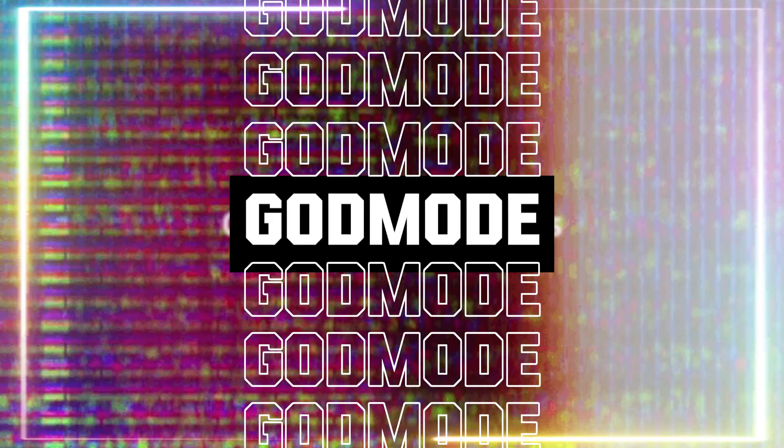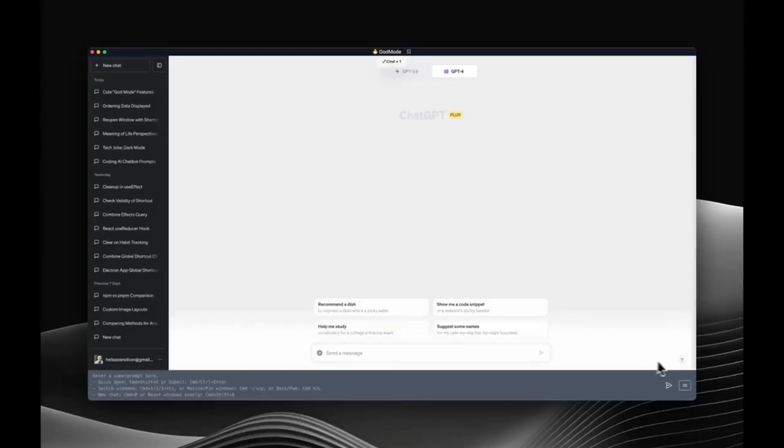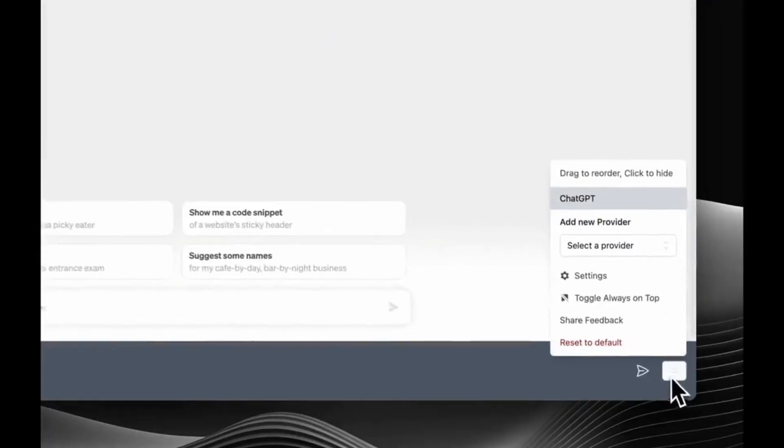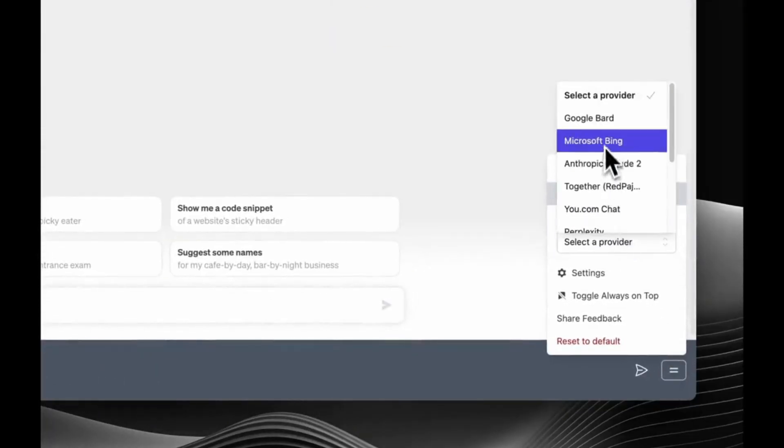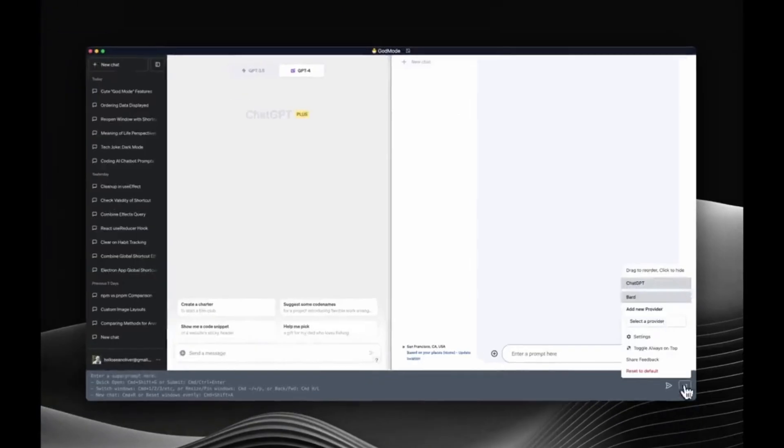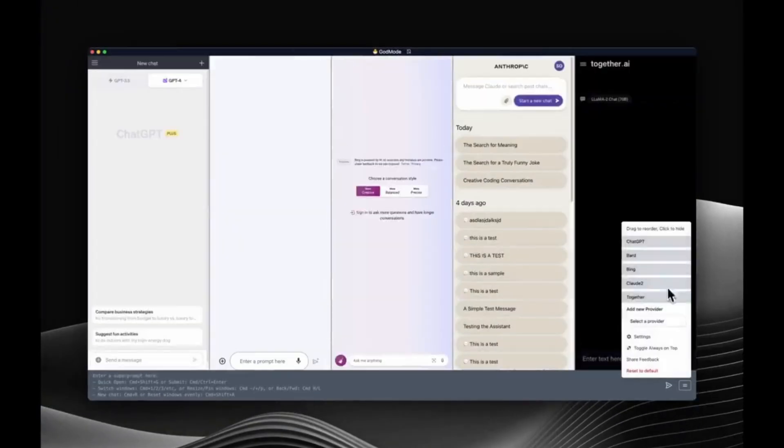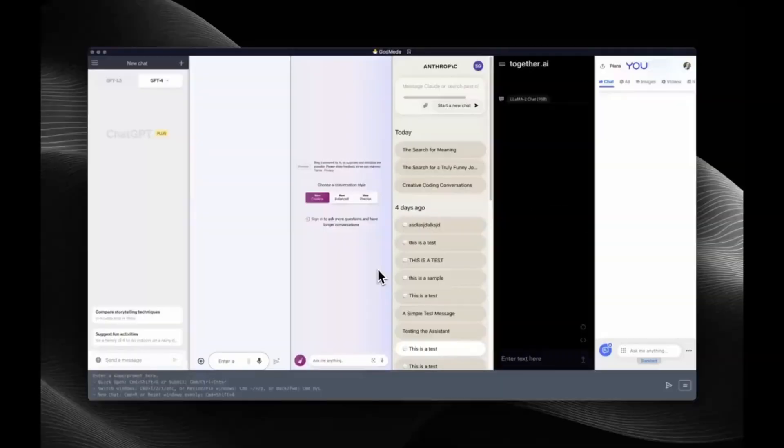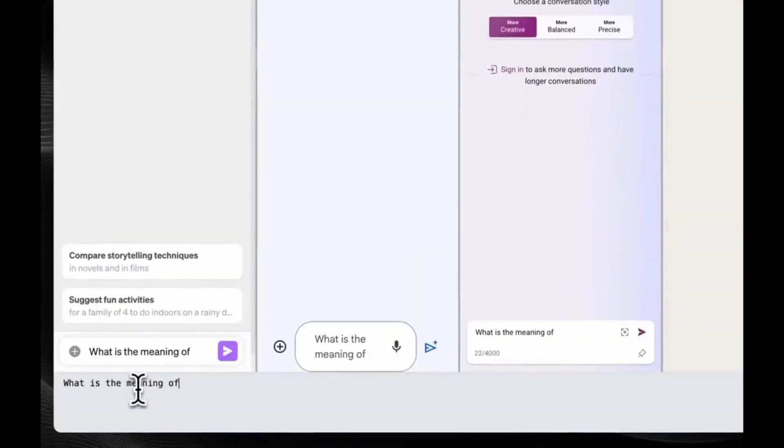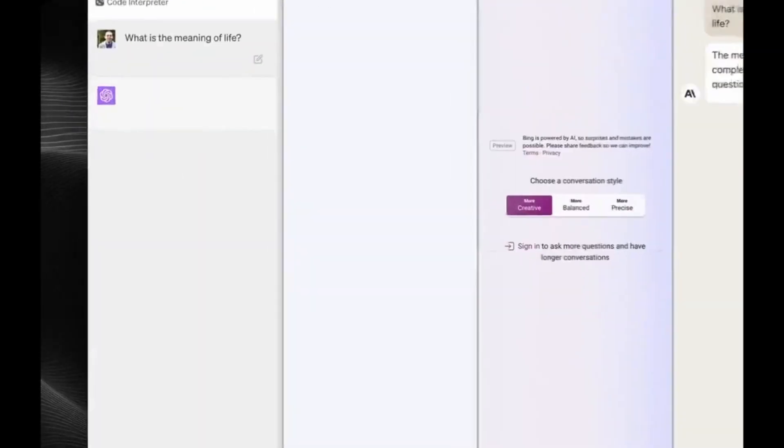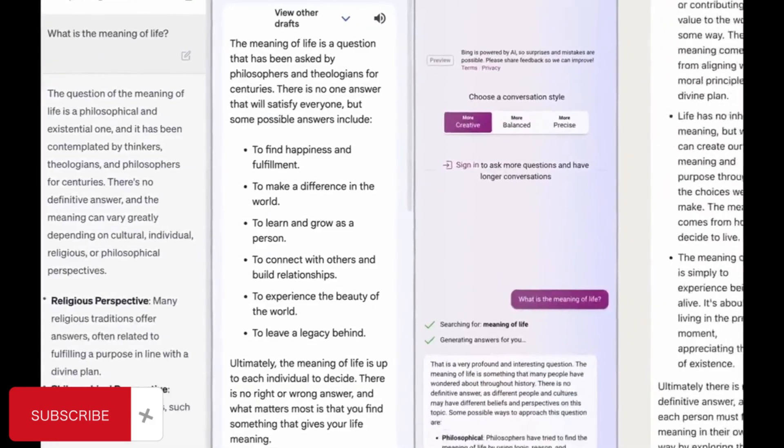We have never seen this before. Introducing God Mode, the AI chat browser. It's fast, free, open source, and has access to 12 large language models as chatbots such as ChatGPT, Bing, Bard, Claude, Perplexity, and many more. You do not require any API keys and it is fully web-based, which means that you can utilize this on the web front.